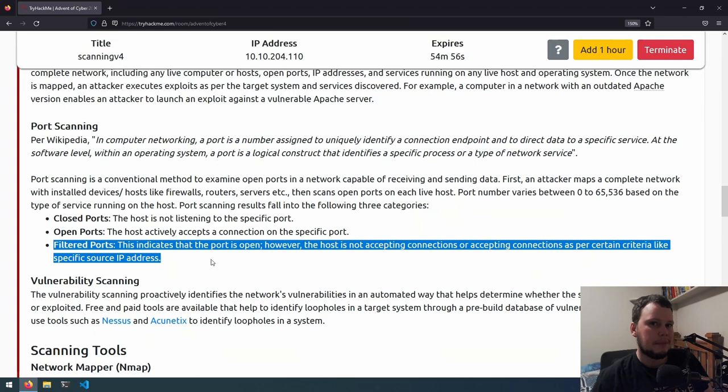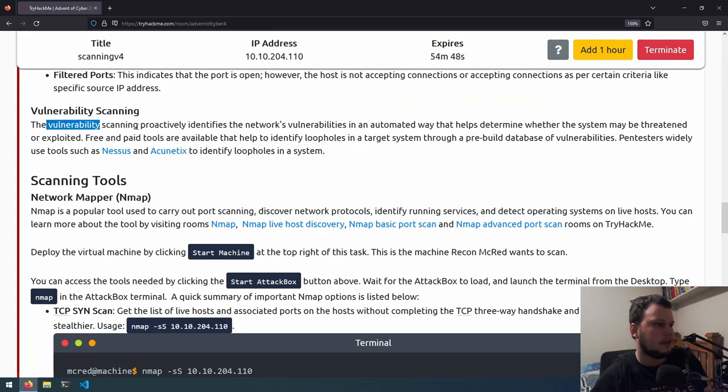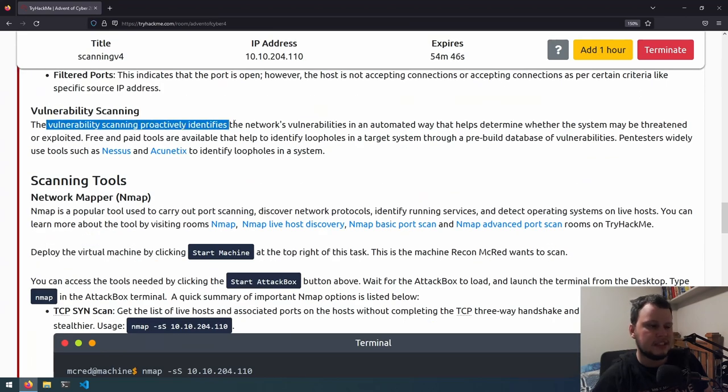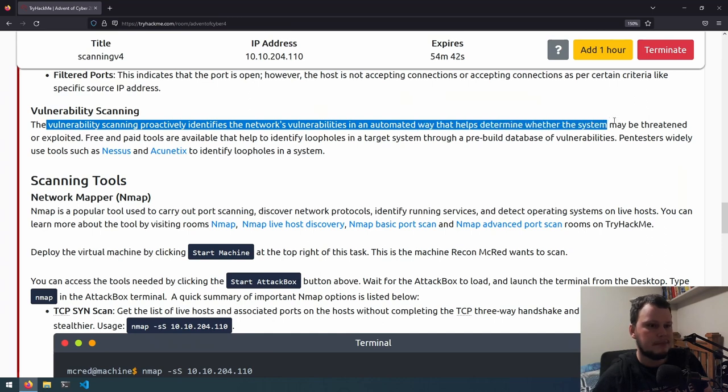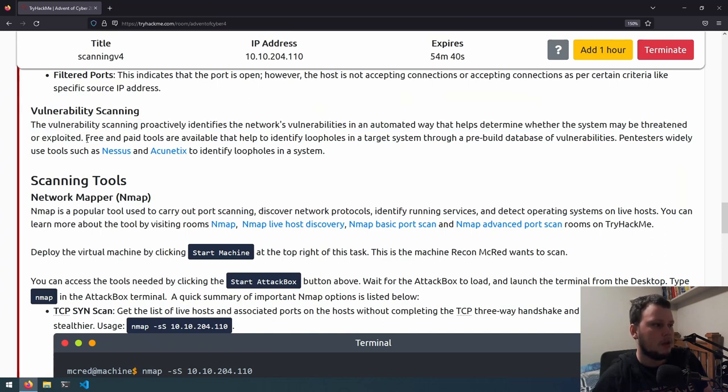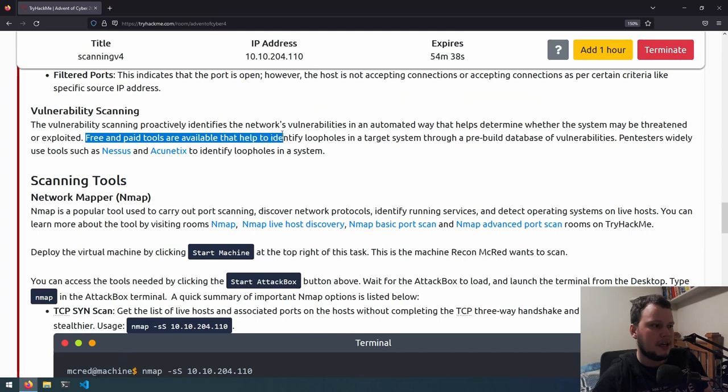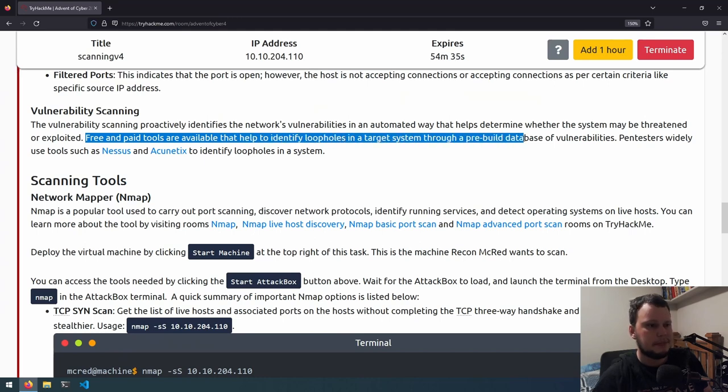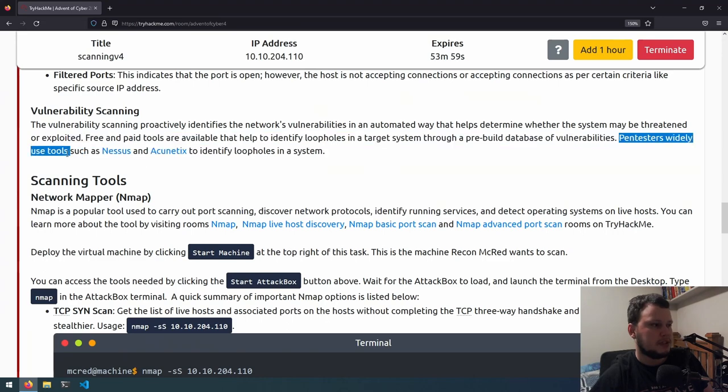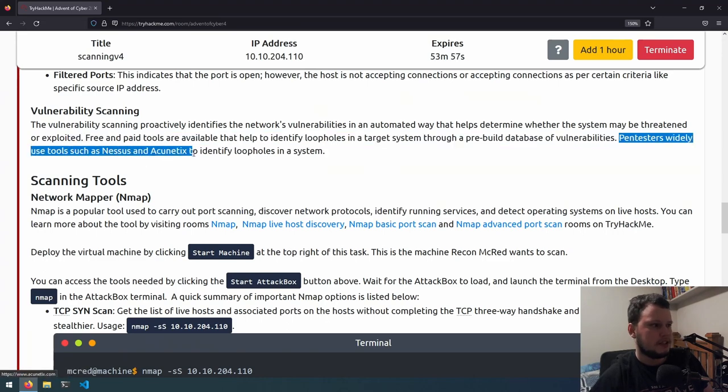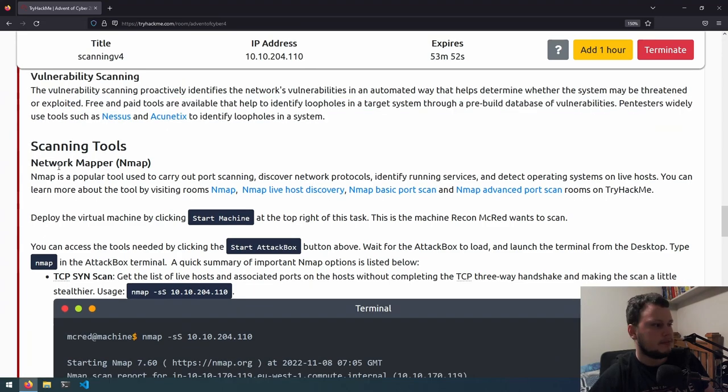Vulnerability scanning proactively identifies the network's vulnerabilities in an automated way that helps determine whether the system may be threatened or exploited. Free and paid tools are available that help to identify loopholes in a target system through a pre-built database of vulnerabilities. Pentesters widely use tools such as Nessus and Acunetix to identify loopholes in a system.